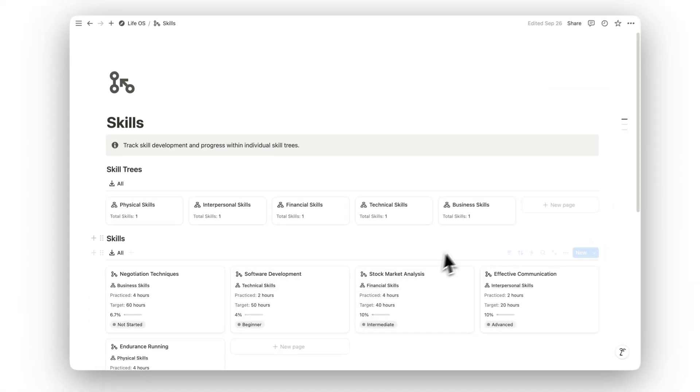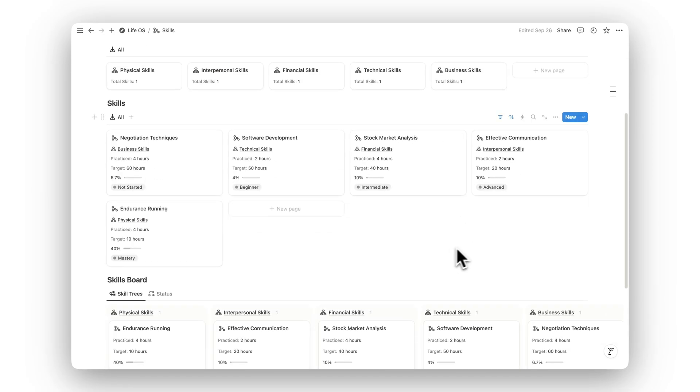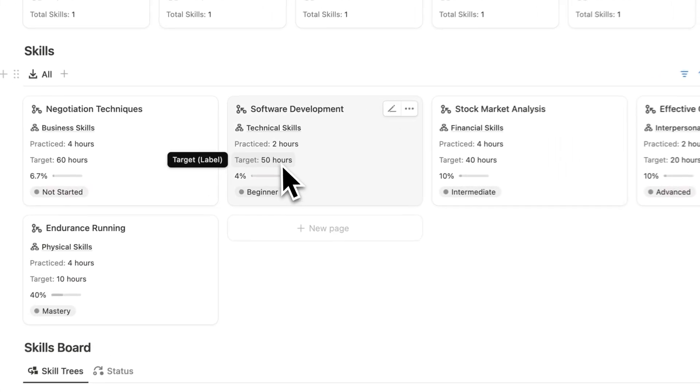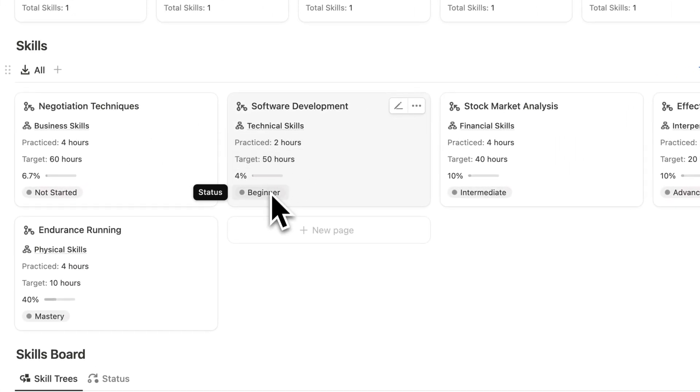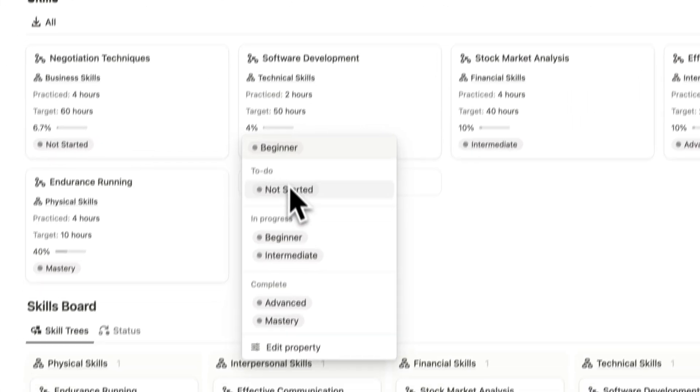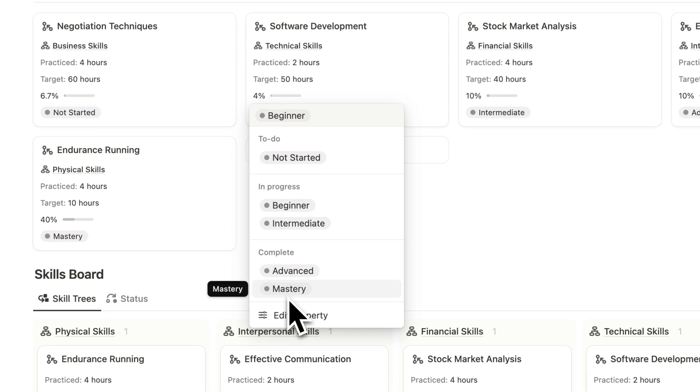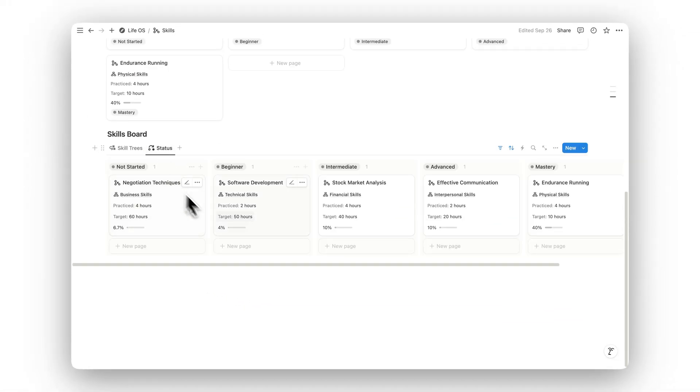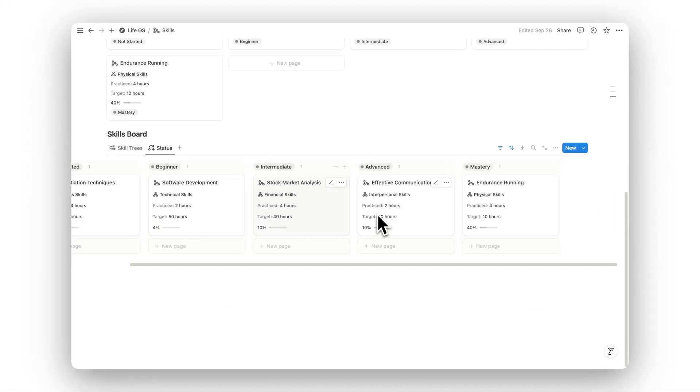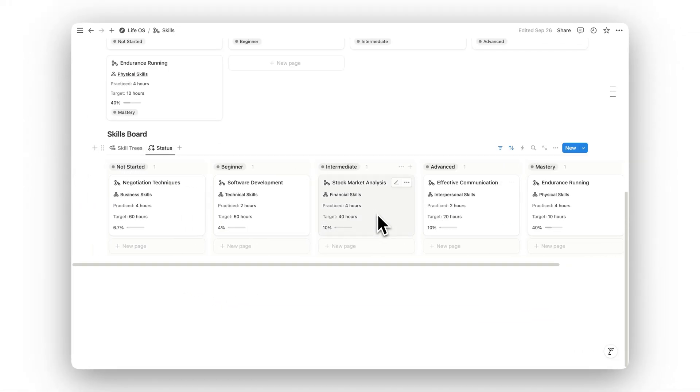Developing new skills is essential for growth, and the Skills folder allows you to track your progress within individual skill trees. From learning new software to mastering creative skills, this section helps you monitor your progress as you level up.